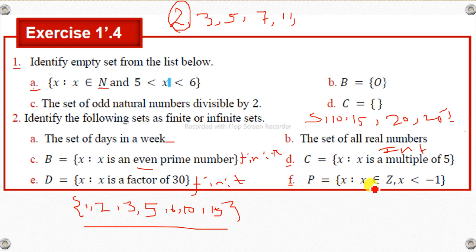If X is an element of the integers, the set includes negative numbers as well — negative integers. So the set is infinite.